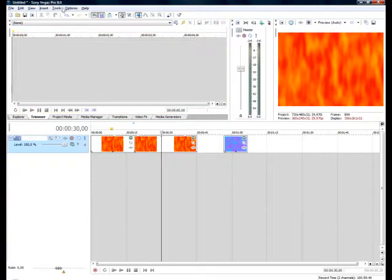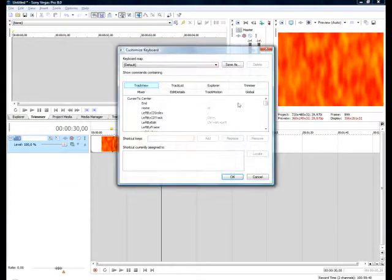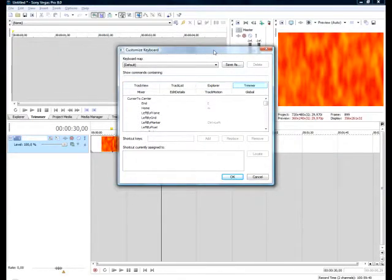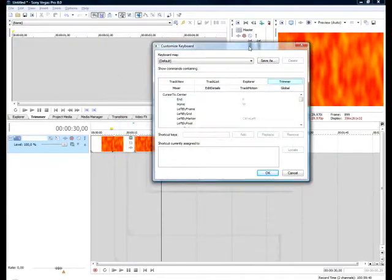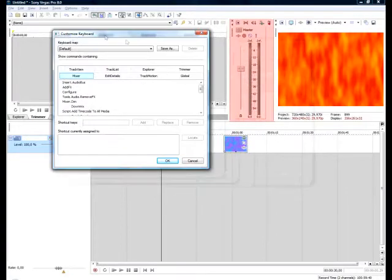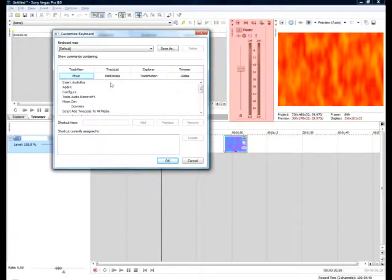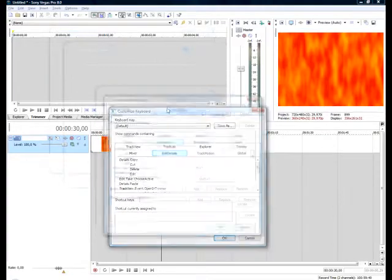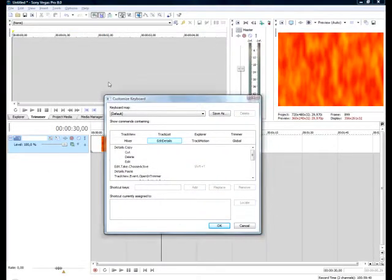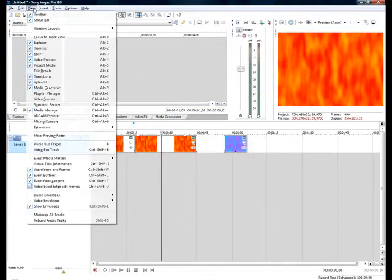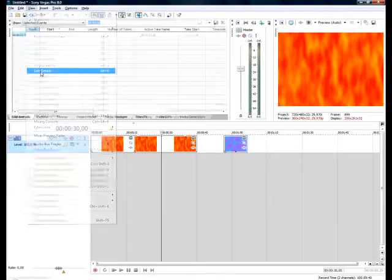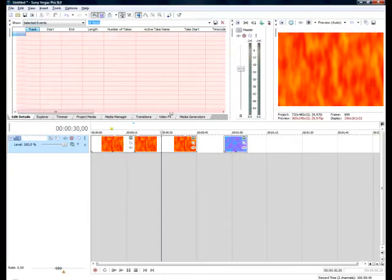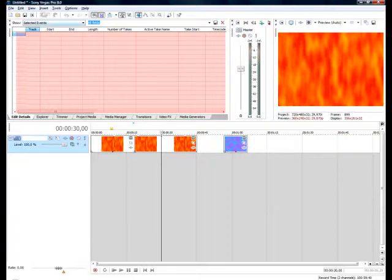Then next is mixer. Mixer is here for the audio like I talked about before. Edit details is when I click on view and show window edit details, then it pops up here and you can write some info about your tracks there.